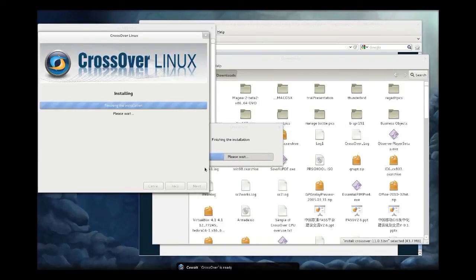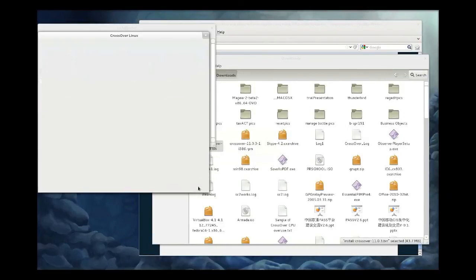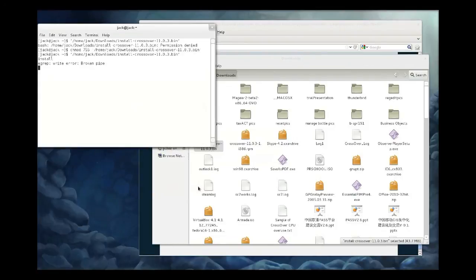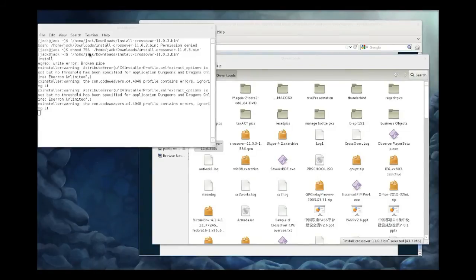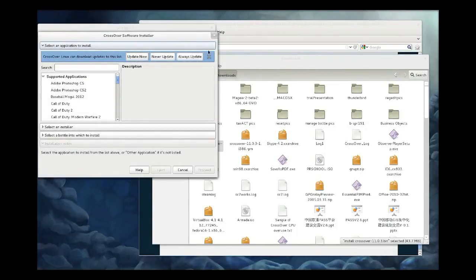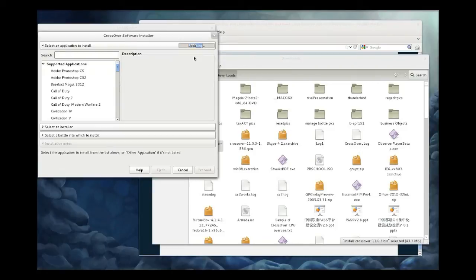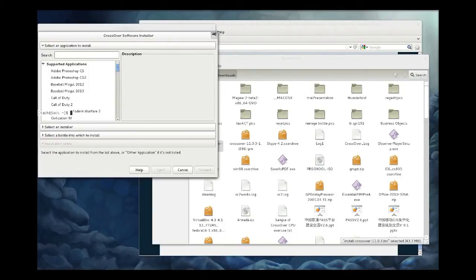CrossOver is going to report that it's finishing the installation. Click finish, and CrossOver is going to spit out some errors in the terminal here. You can ignore those. They don't mean anything. Click always update when the software installer launches for the first time. You always want to be up to date with the software installer so you've got the latest install packages, and you are good to go.